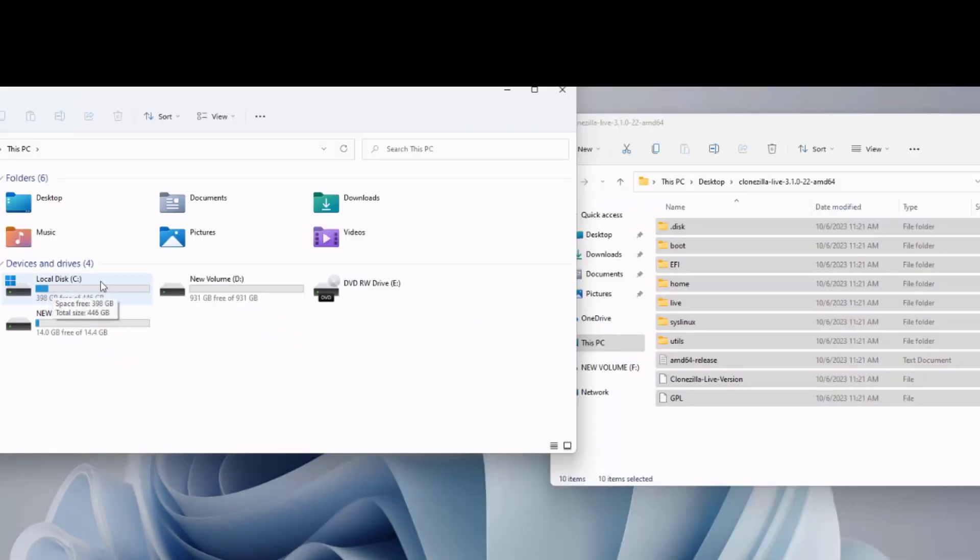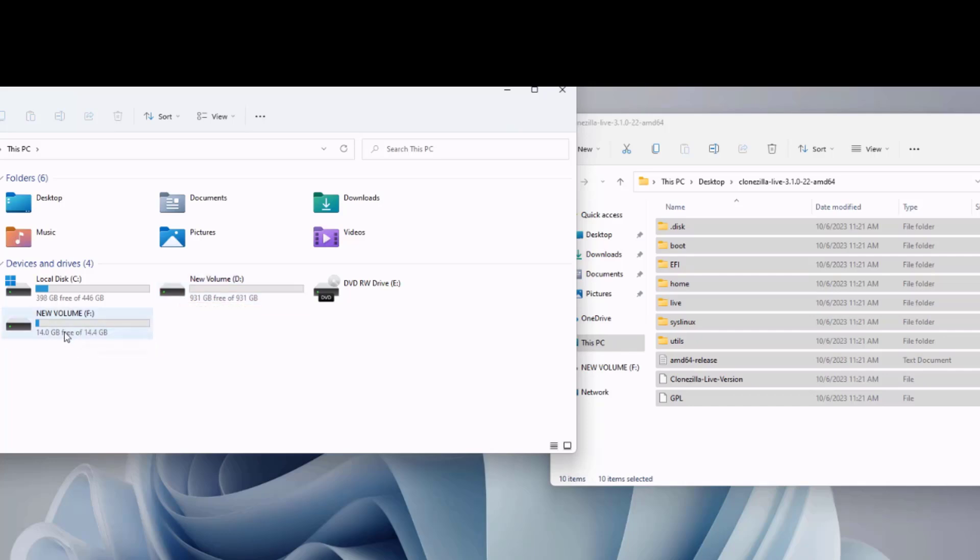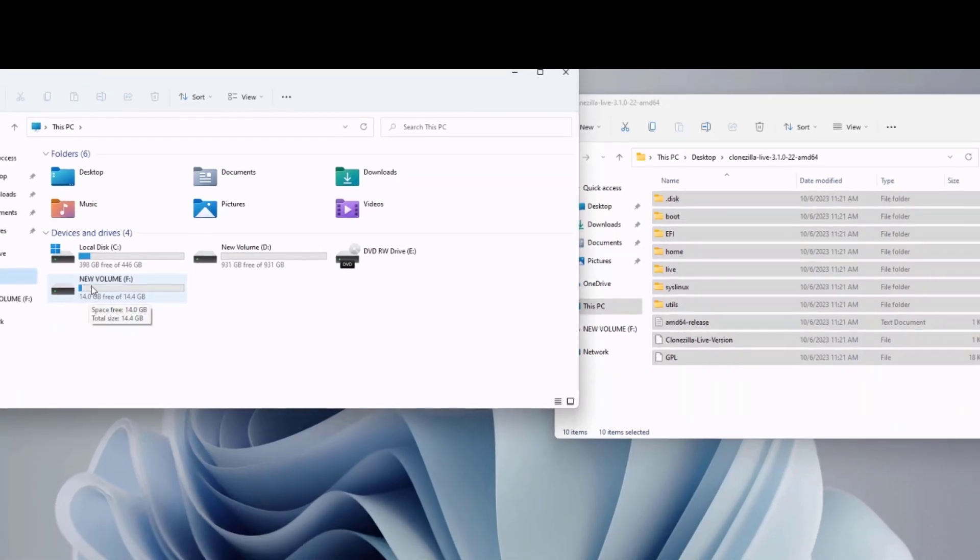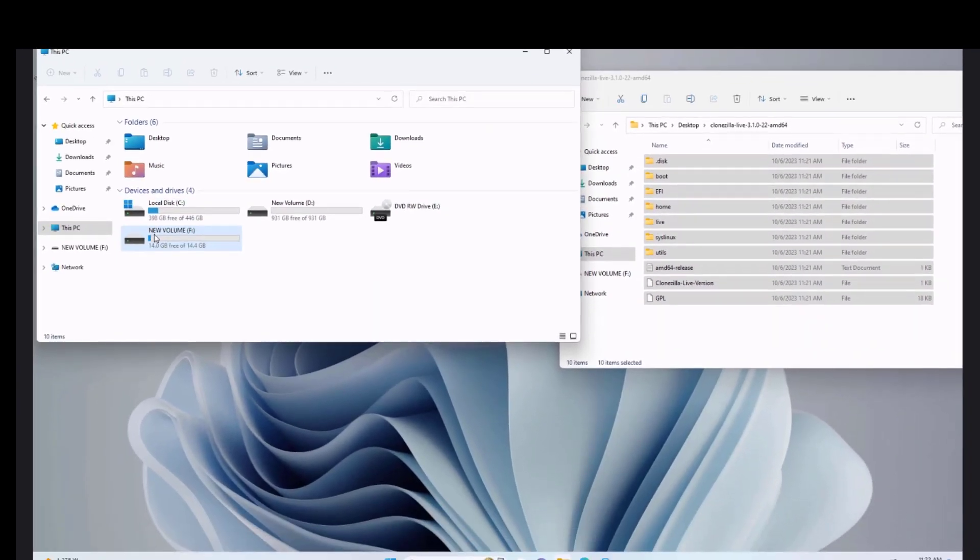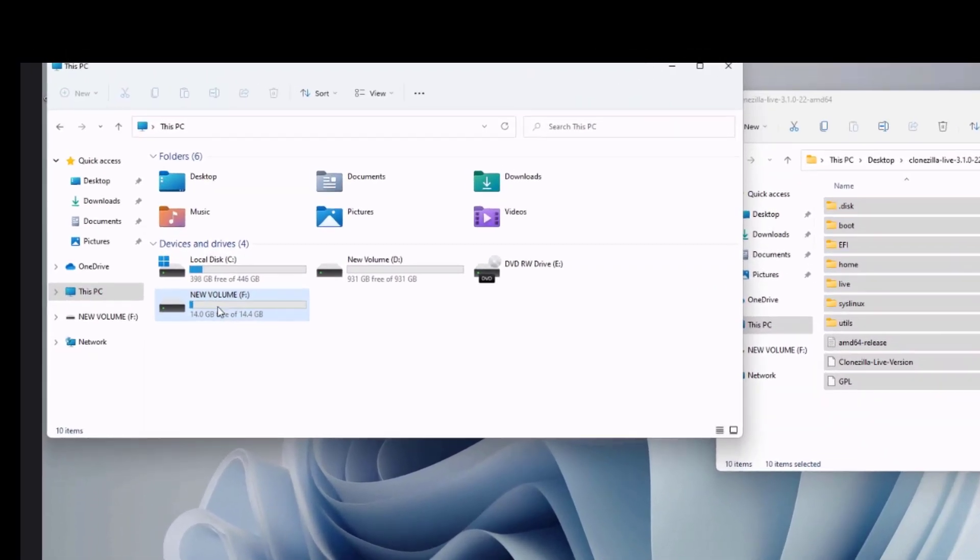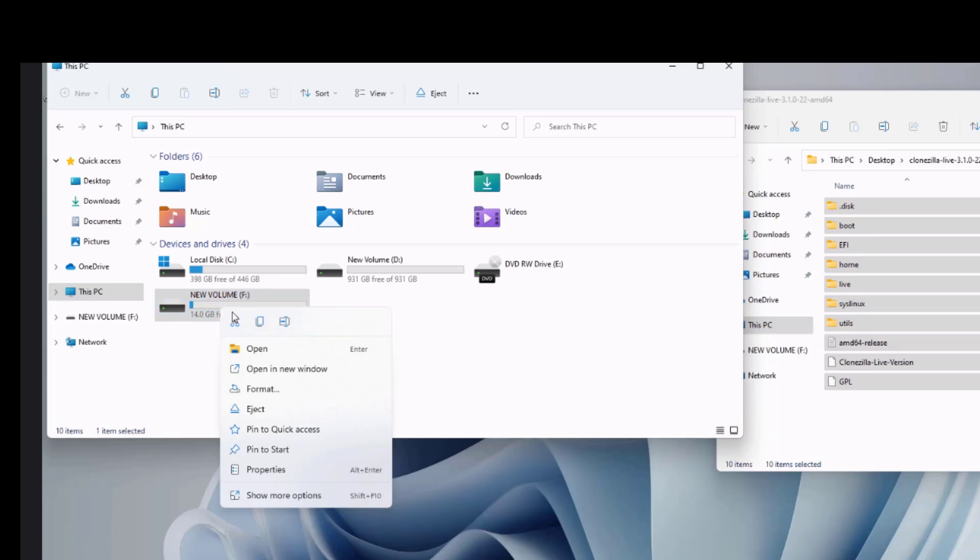Now the C drive and the D drive, they are both SSD drives. The F drive here, so this is the USB drive. So the USB drive is 16 gigabytes in size. And I'm going to format it.